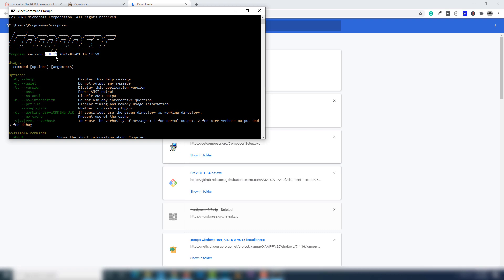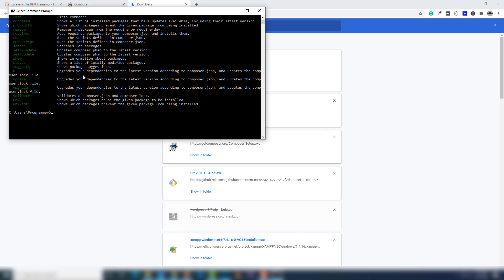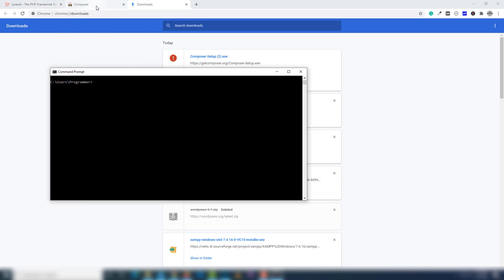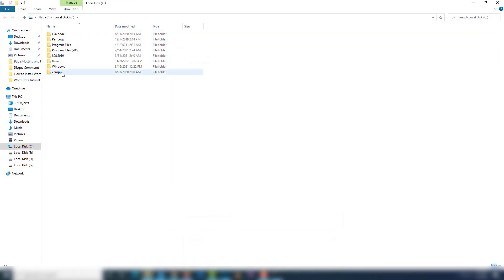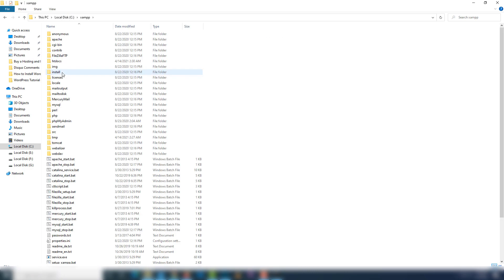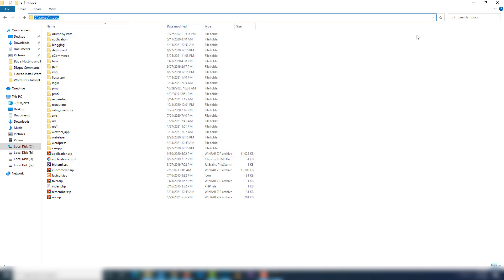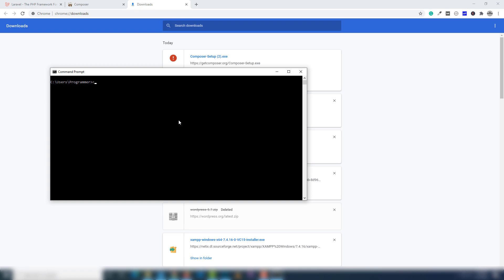Now I'm going to show you. Go to C drive — inside the C drive there is a XAMPP folder. After installing XAMPP you will get this folder. Open the htdocs folder, copy this path, then open CMD, type 'cd' and paste that path and hit Enter. We are now inside the htdocs folder where we will create our Laravel project.